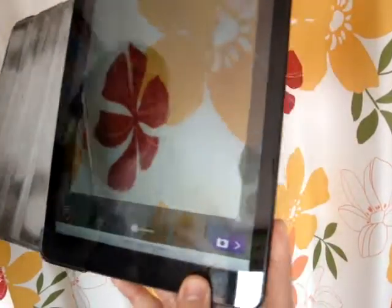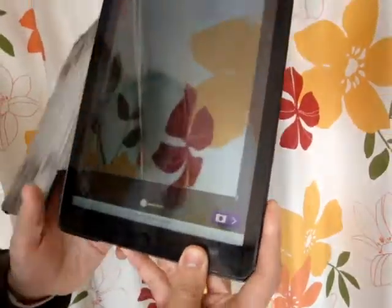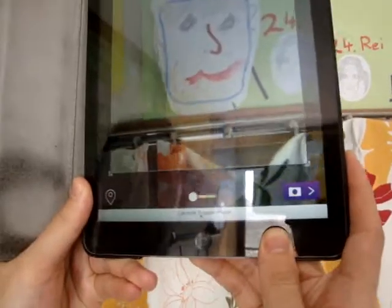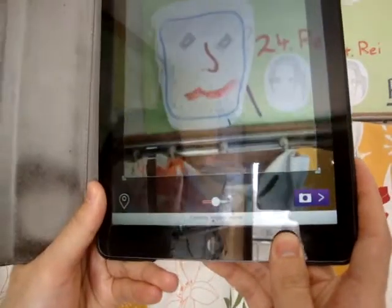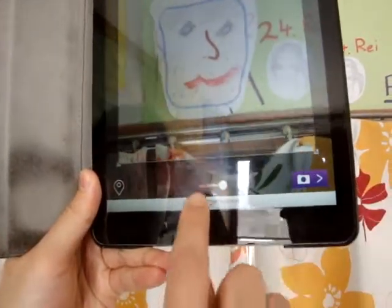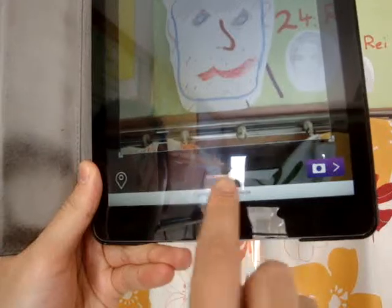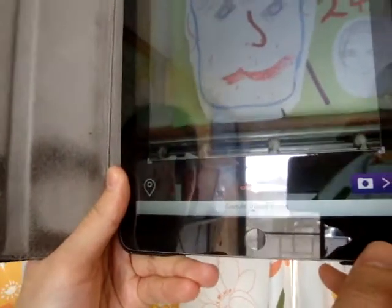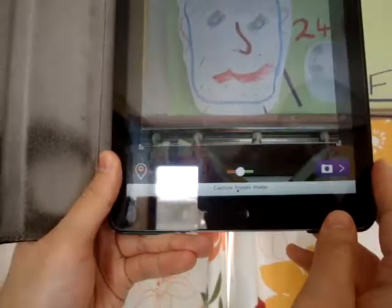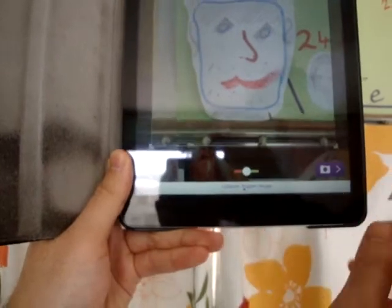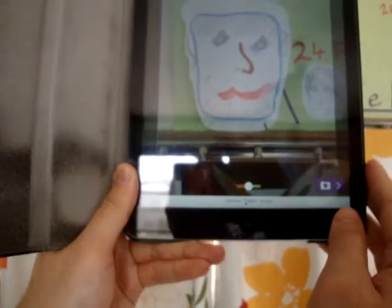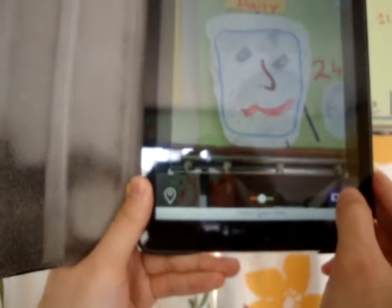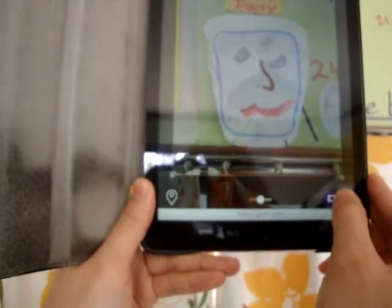Now we choose our trigger image, so we point our camera at Daisy's portrait. Here is a little bar to see how well recognised the photo is — you want to aim for yellow to green. Hold it still and click the camera button in the bottom right.